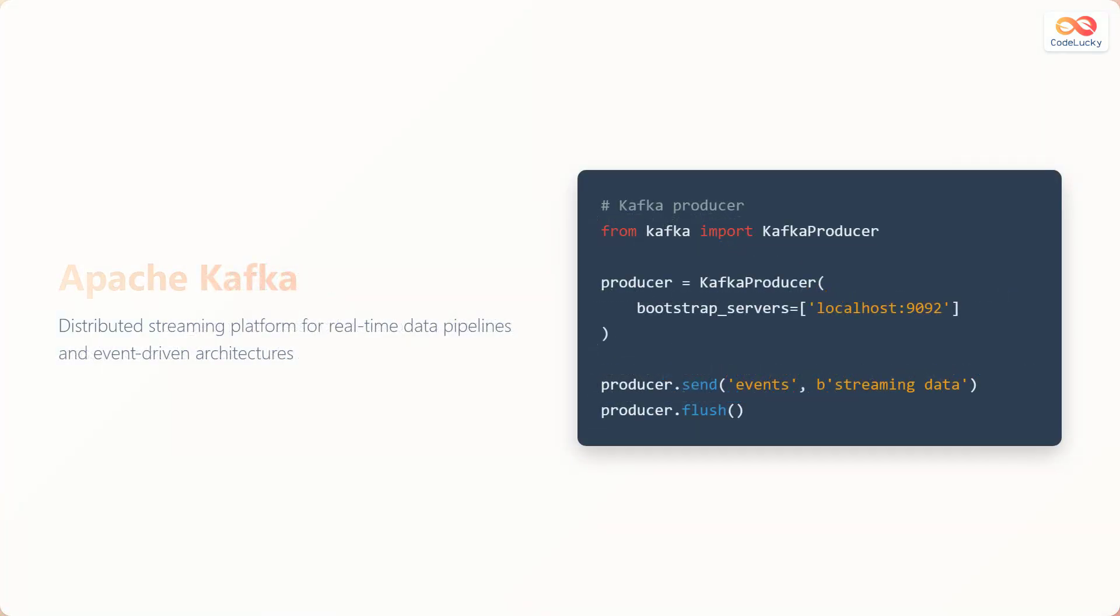Apache Kafka is a distributed streaming platform used for building real-time data pipelines and event-driven architectures. Kafka excels at handling high-volume, real-time data streams with fault tolerance and scalability.